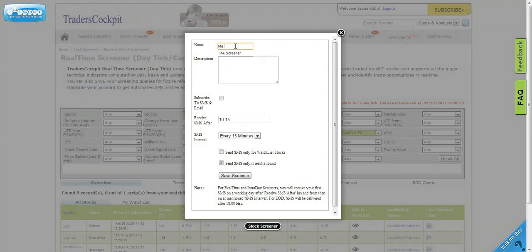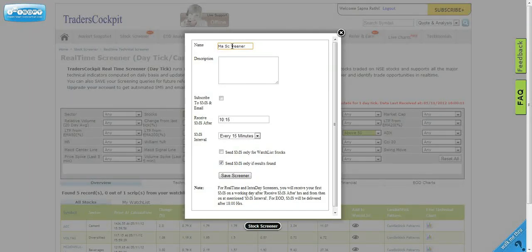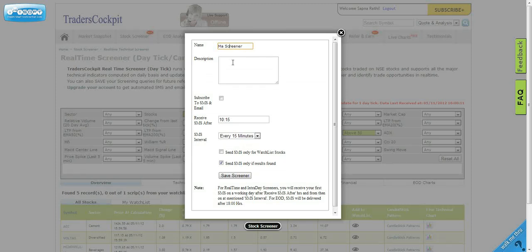I'm just giving a name as moving average screener. You can choose to give any description because if you create more screeners, you may want to remember what was the logic here.